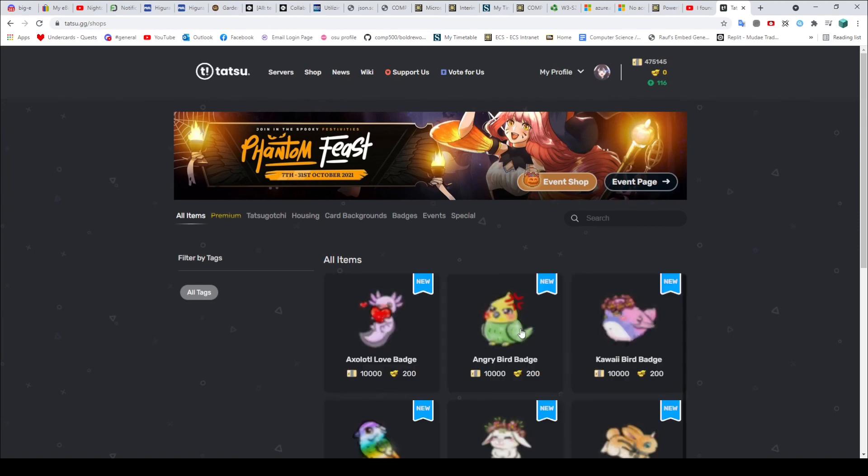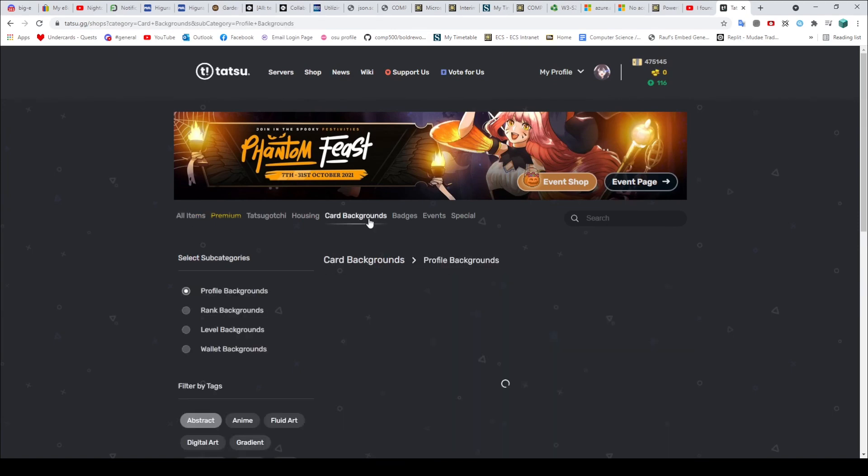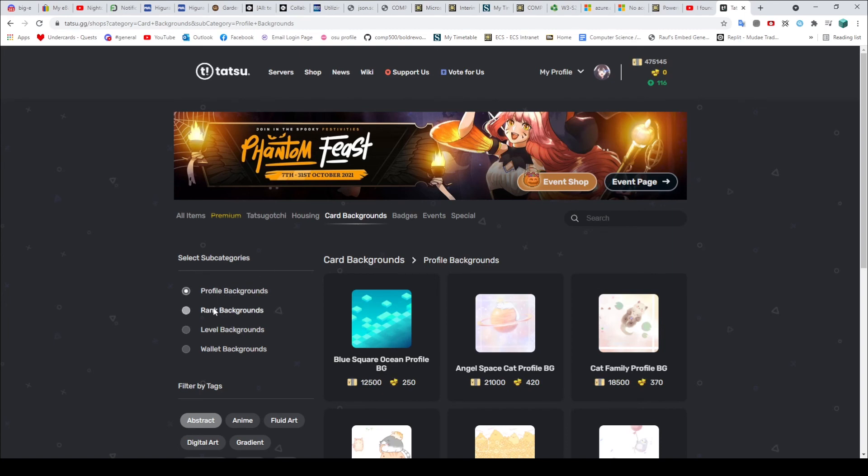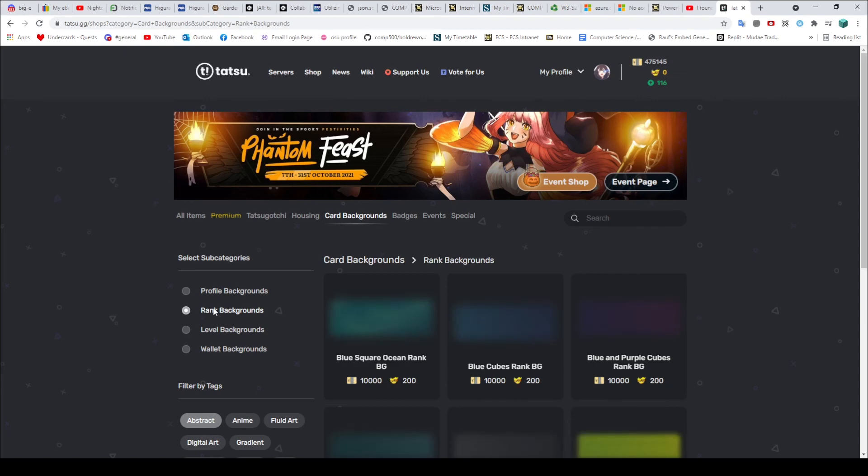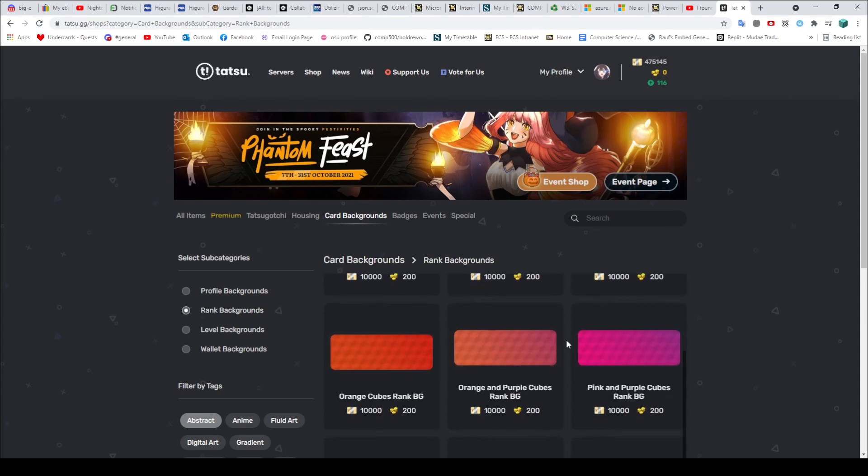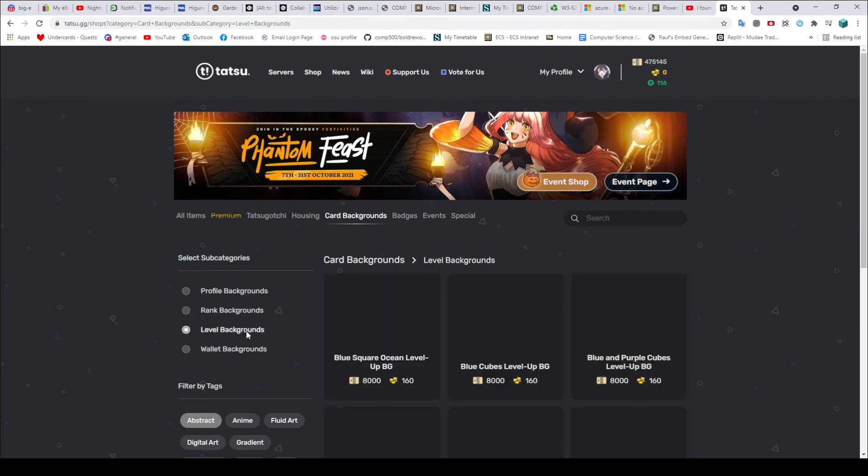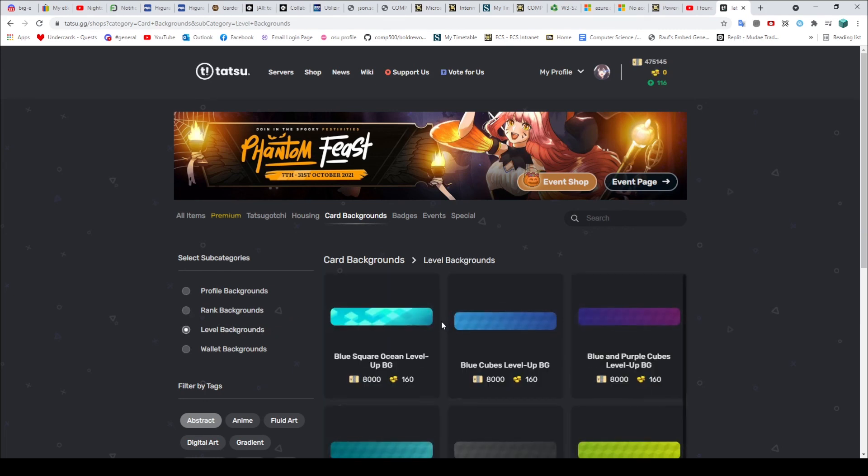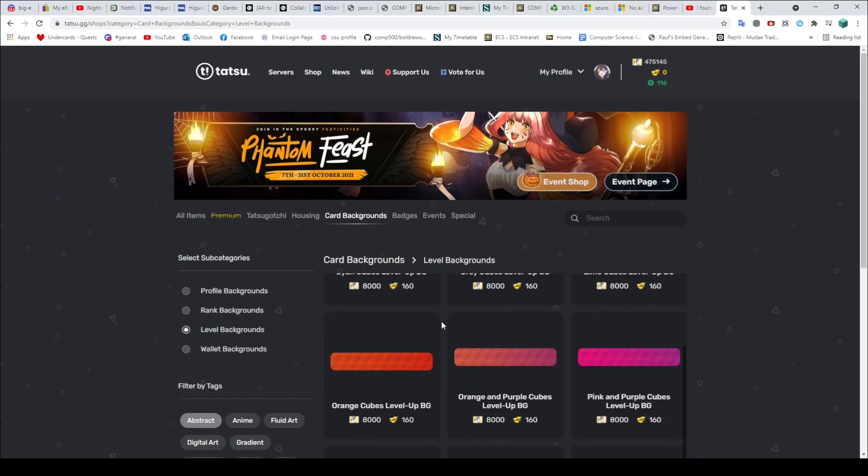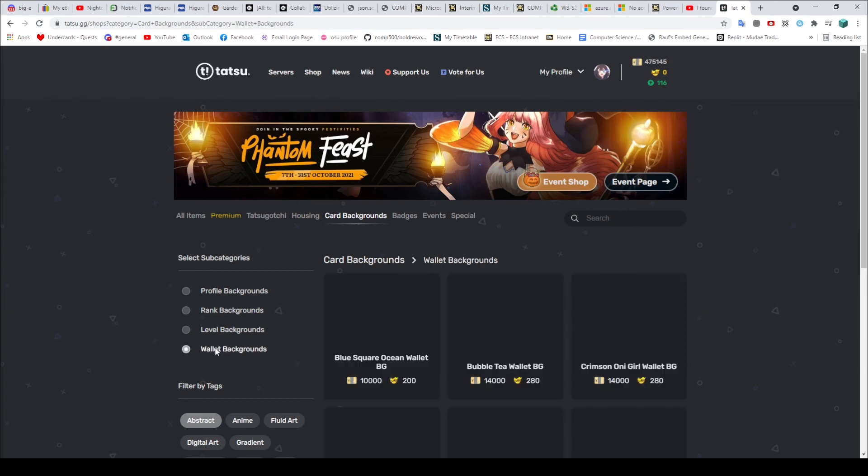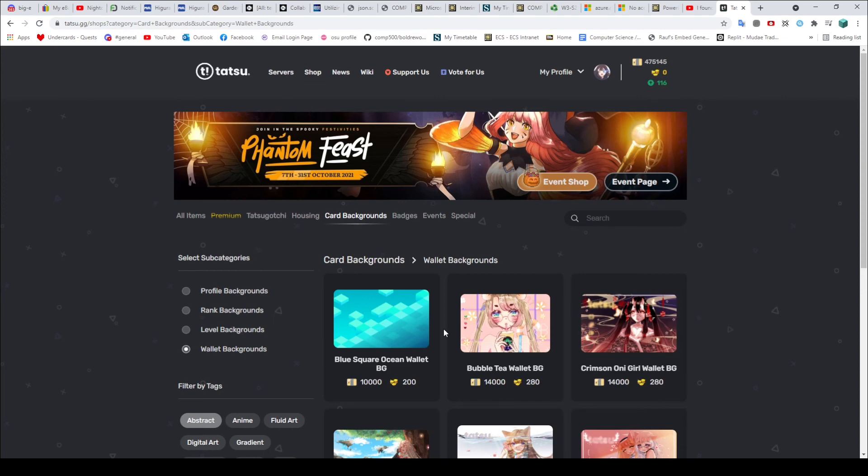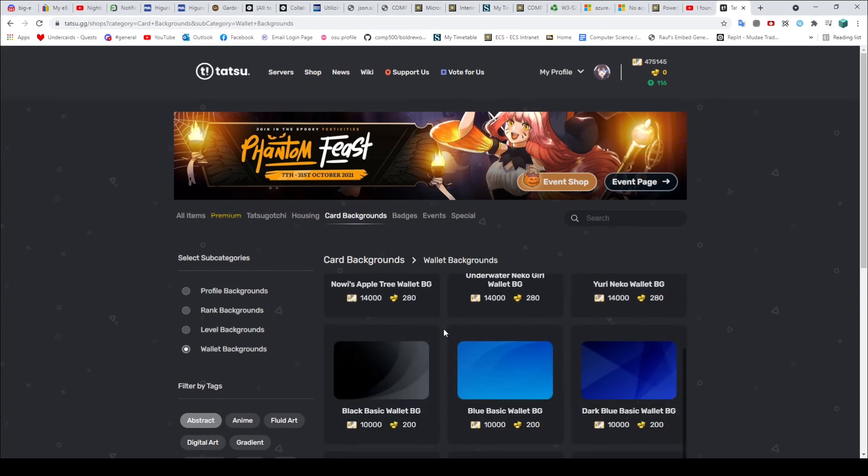So if you go to the shop, we have the card backgrounds. You have profile backgrounds. You also have rank backgrounds separately. And it's the same ones, for the most part anyway. But the point is they're different shape and you have to buy them again. We also have level up backgrounds, which is again the same thing. You also have to buy those. And then finally there's wallet backgrounds, which same applies. So that's slightly annoying I suppose, that if you wanted to have the same background and everything, you would have to buy it four times.